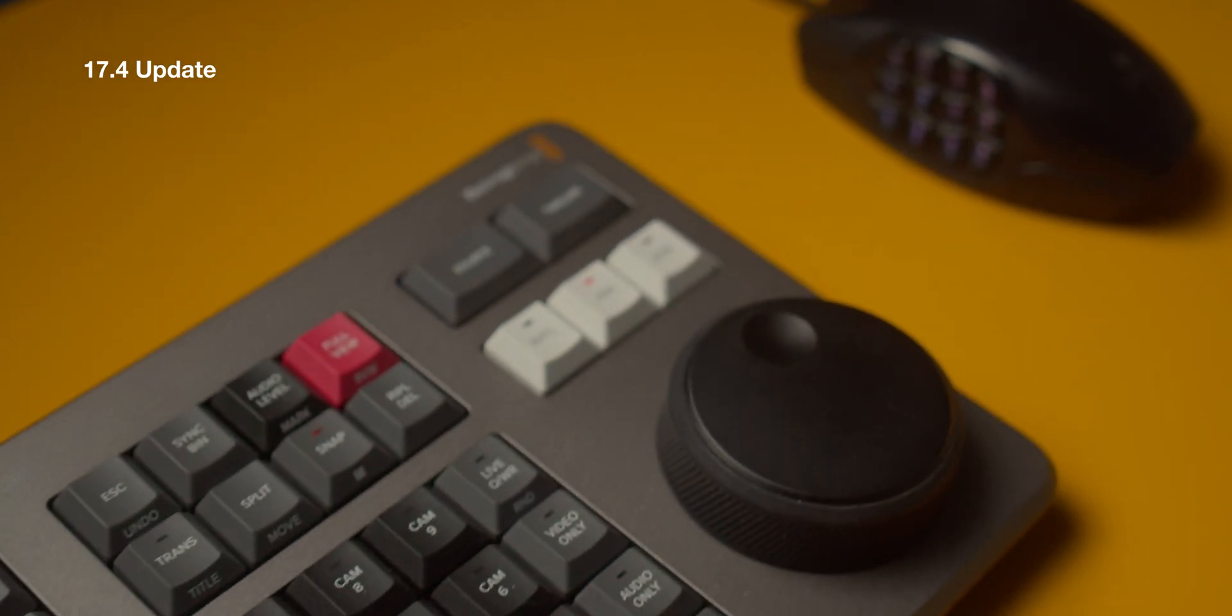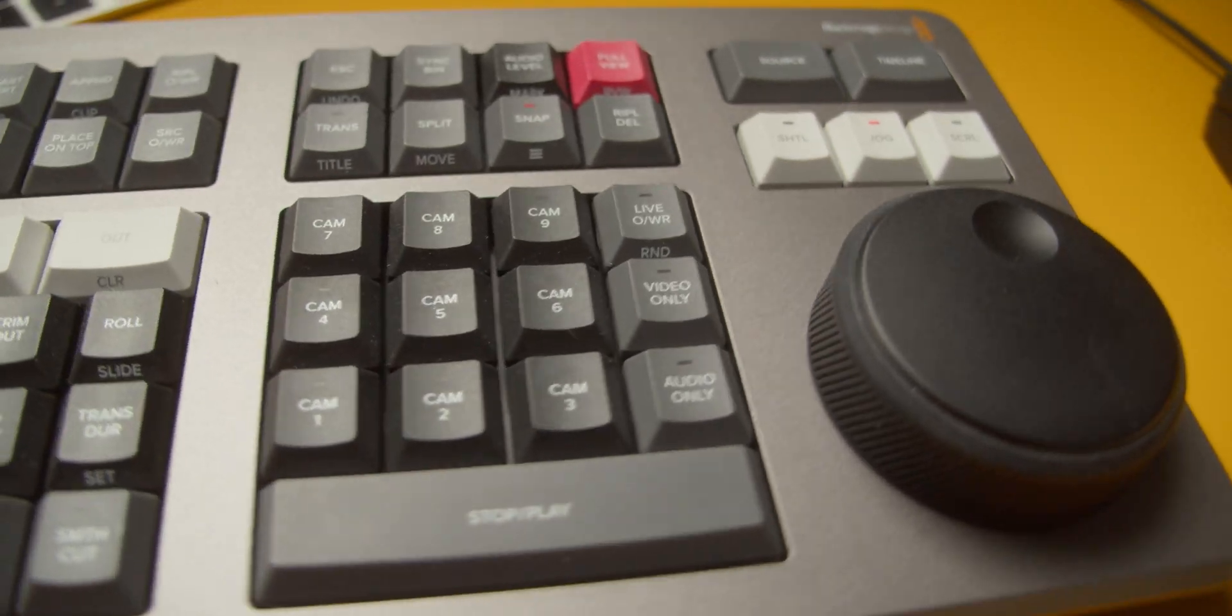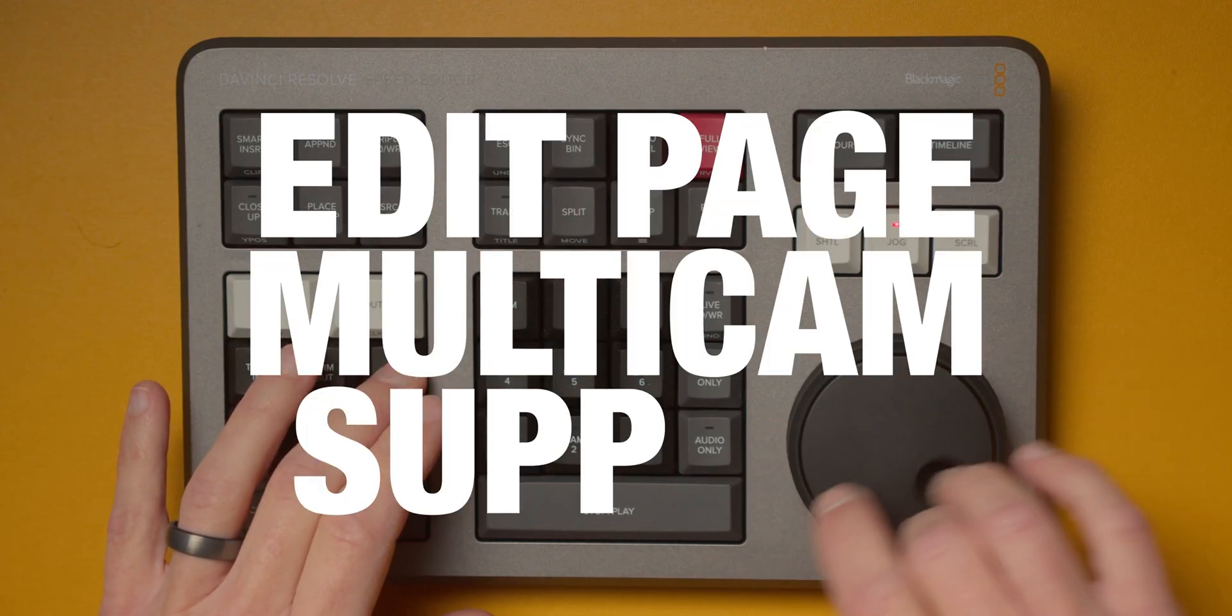Well in 17.4 they listened to us and made the speed editor even more versatile by giving us that one thing that so many of us had hoped for when it launched, edit page multicam support.